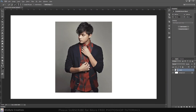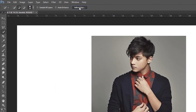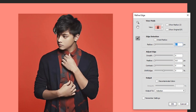To refine the selection's edges, click Refine Edge. Check Smart Radius — this detects smooth and hard edges. Drag the radius a bit to the right.